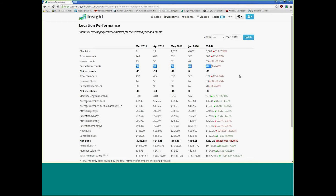At least you're seeing it. Under total members: in March we had 432, then April 464, May 538, and June 583. The reason why this is different than accounts is because an account can have two, three, four, or five members.